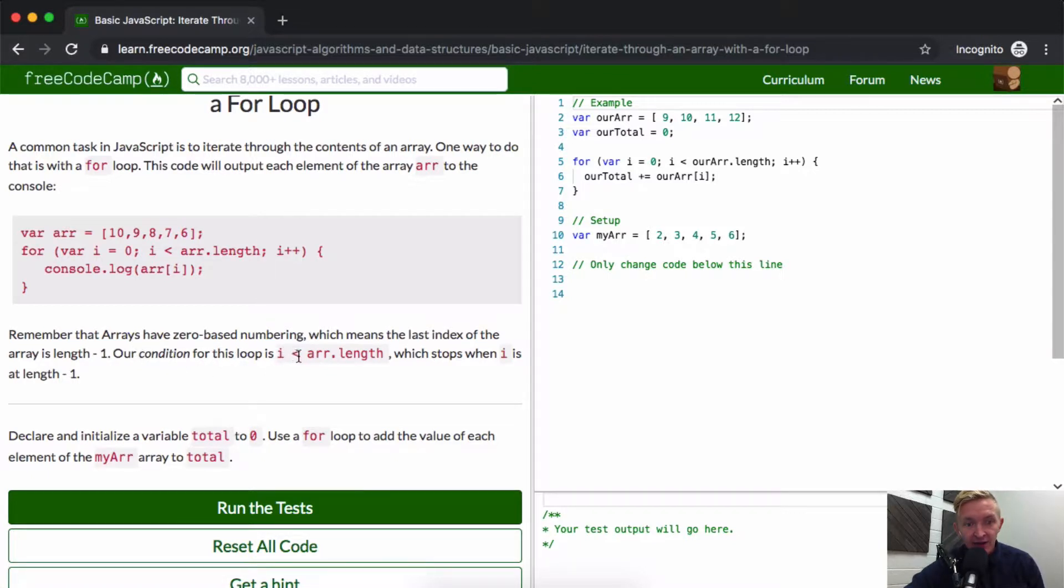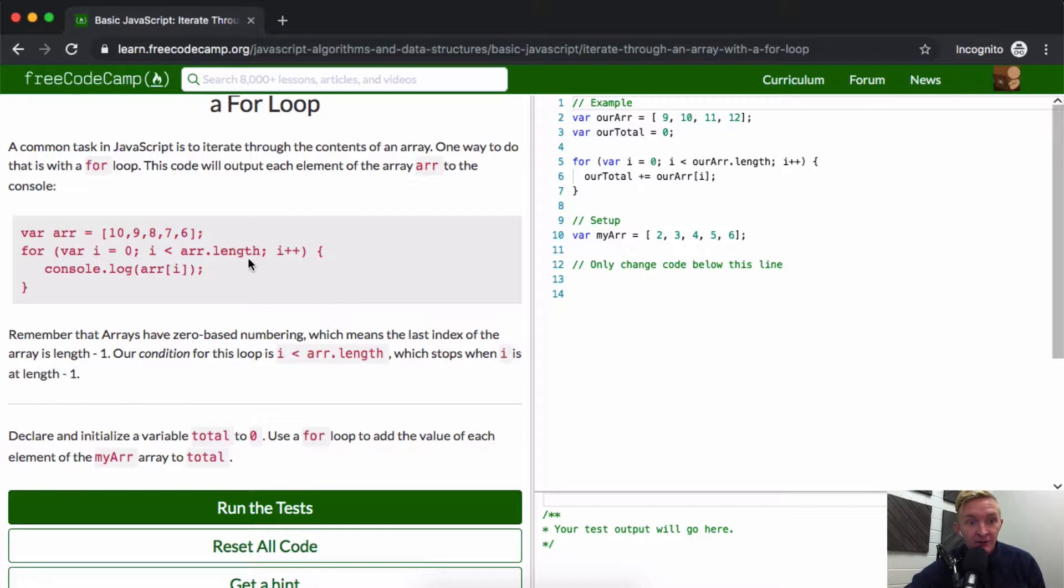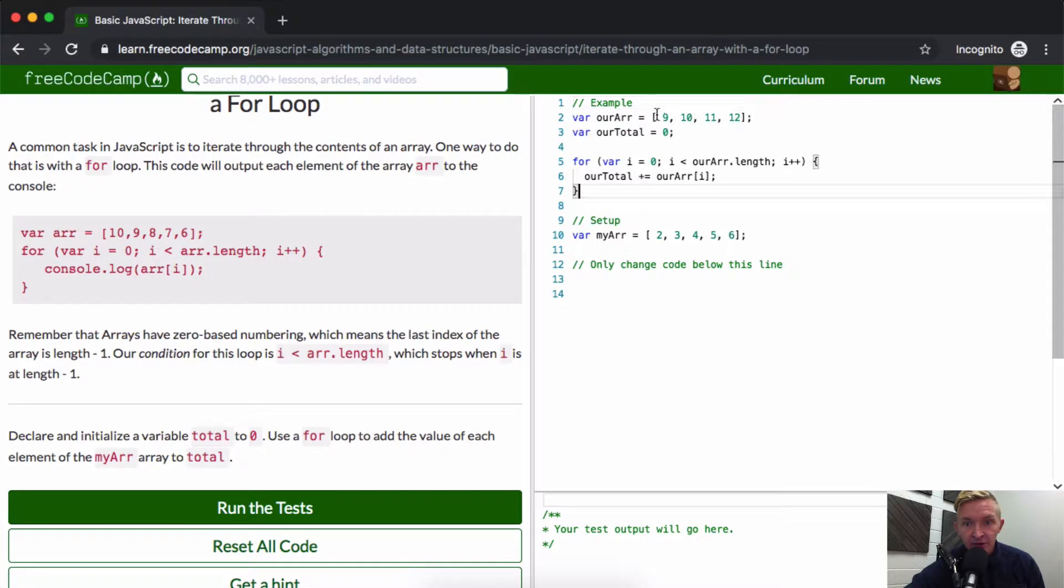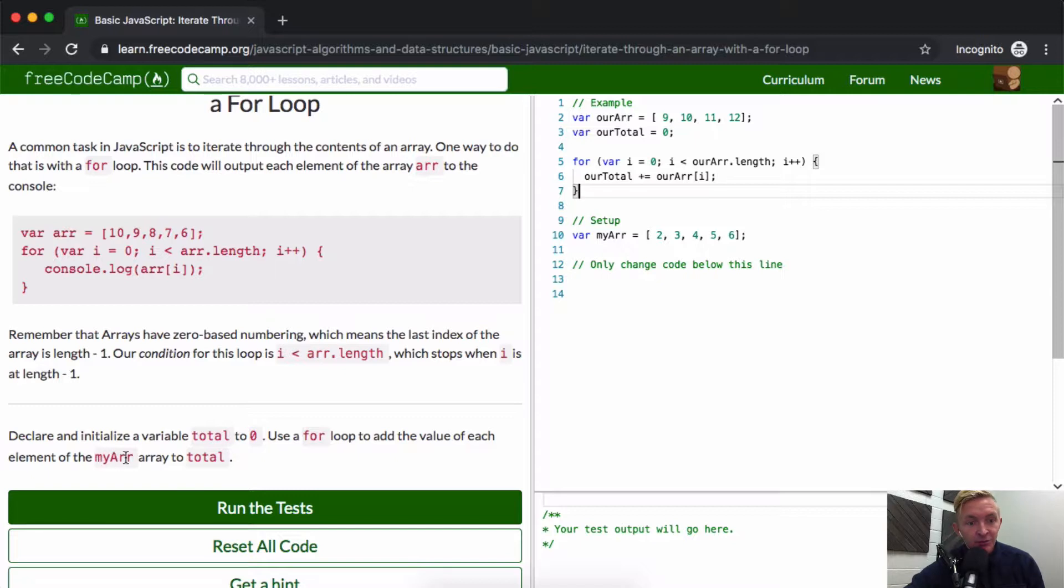So we declare and initialize a variable total to be zero. Use a for loop to add the value of each element of my array to total.